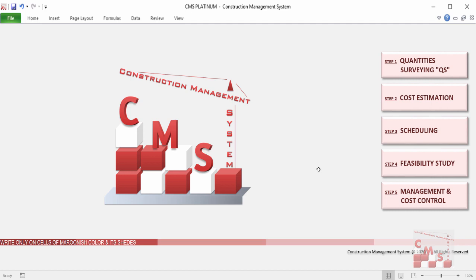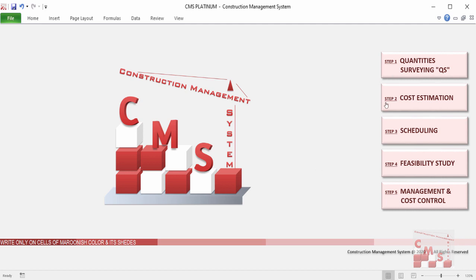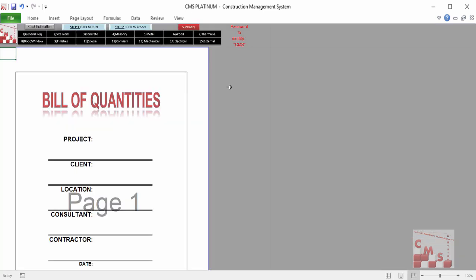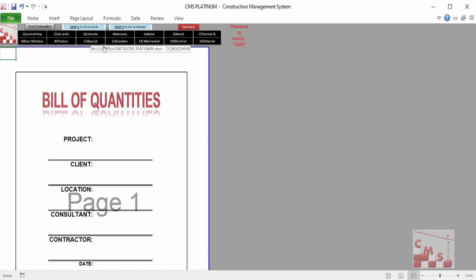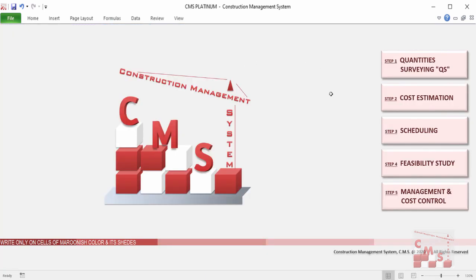CMS will also provide a bill of quantity covering all construction divisions, starting from general work, site and earthwork, concrete, masonry, metal, wood, thermal, doors and windows, finishes, special items, conveyors, mechanical, electrical, and external. Those are the common divisions for construction work. CMS will produce a ready priced bill of quantity without any effort on our part.